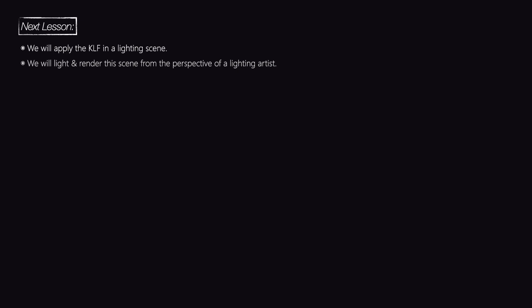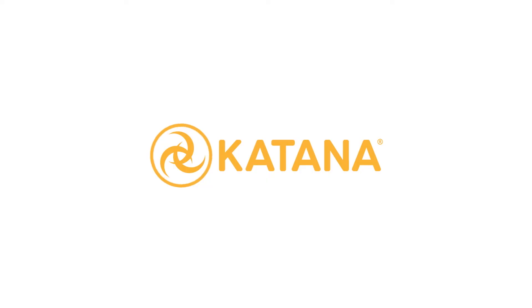In the next lesson we will learn how to use look files from a lighting perspective, and also work on setting up the lighting to make everything look nice from the perspective of a lighting artist.